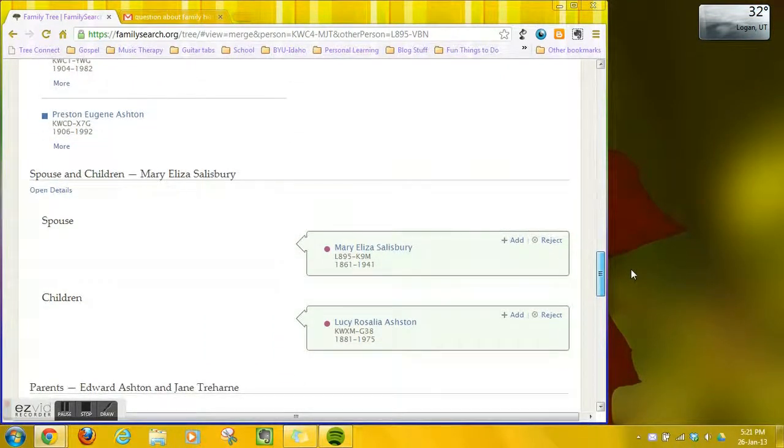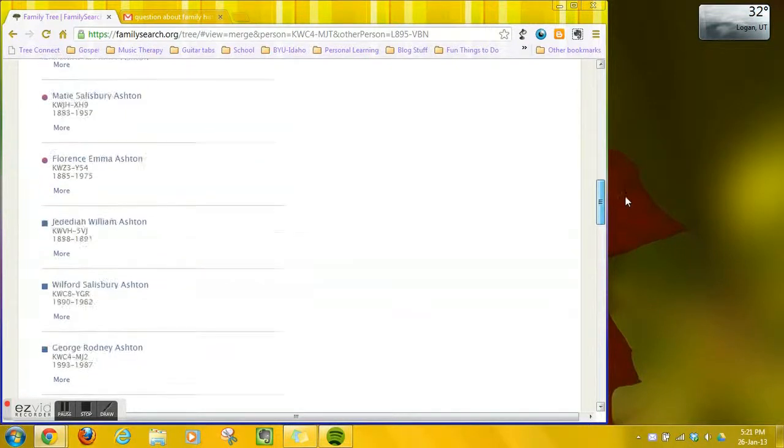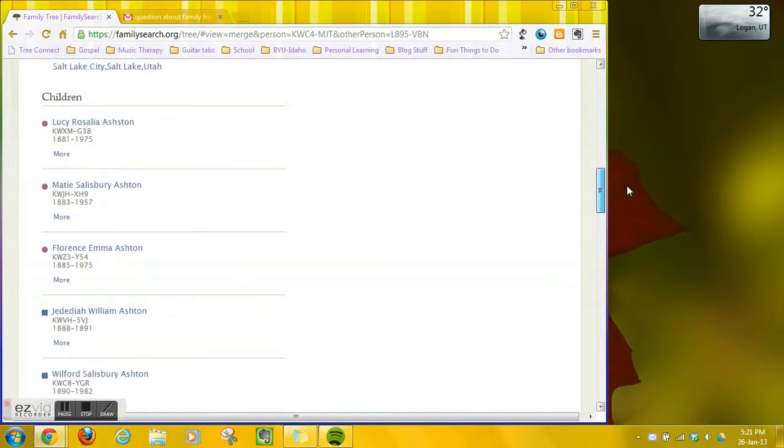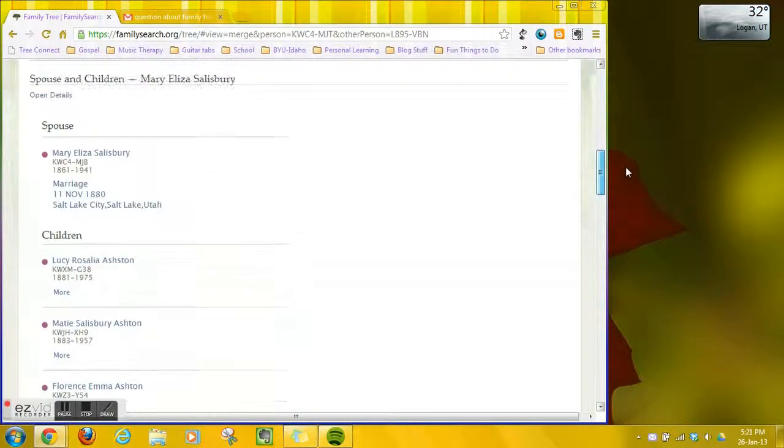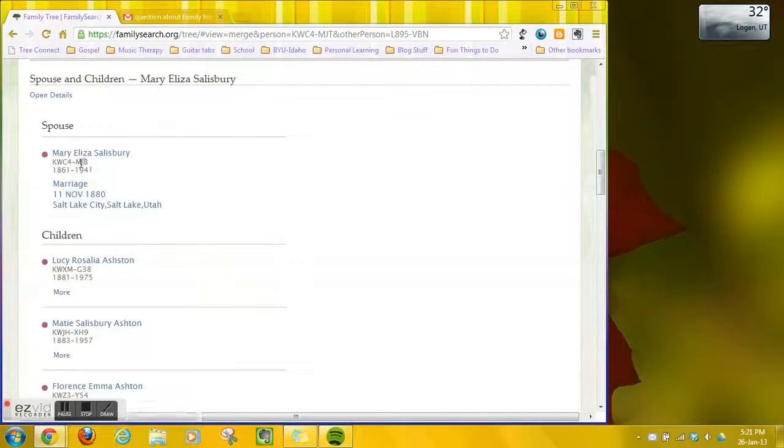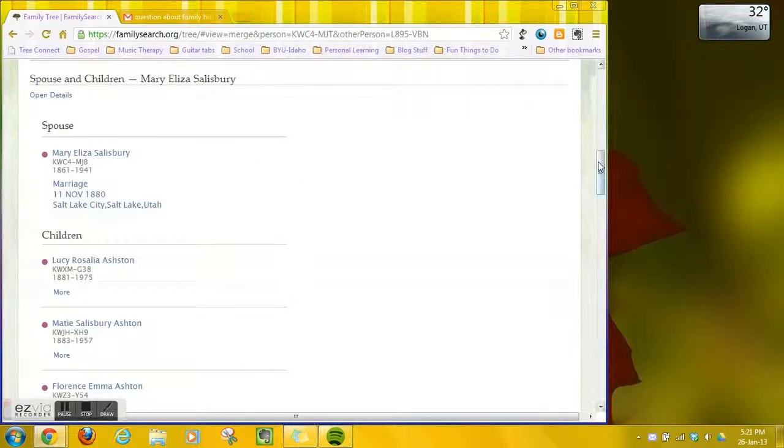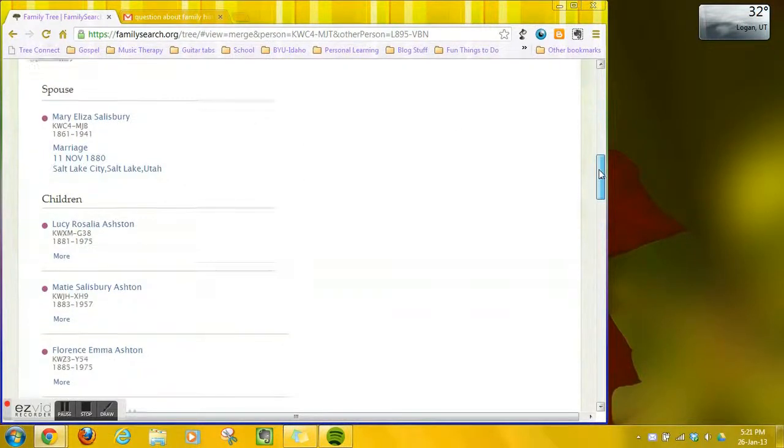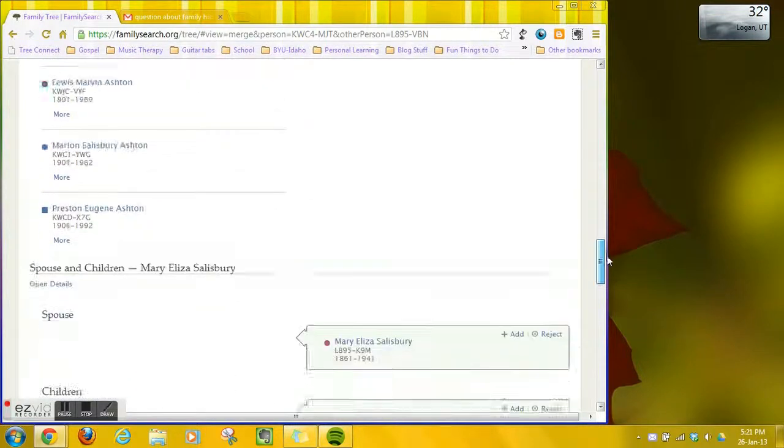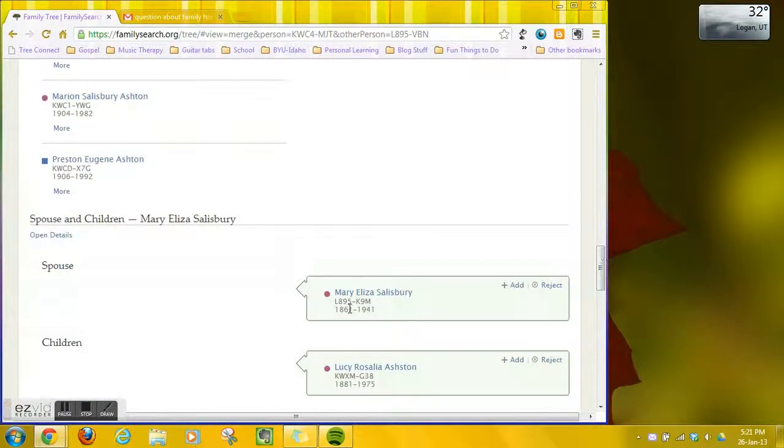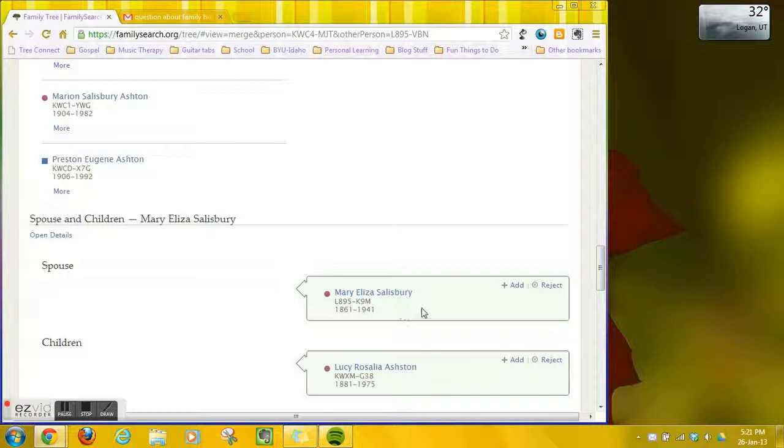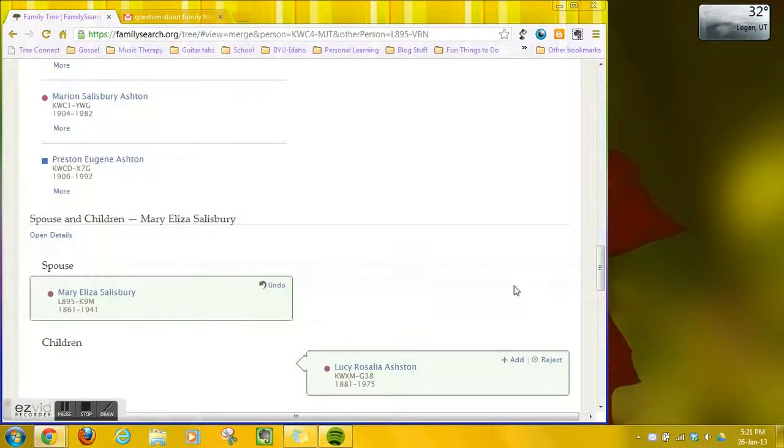But then there is another Mary Eliza Salisbury as his wife and I'm checking the ID numbers. This one is KW something something and this Mary is L8. So those are two different records.